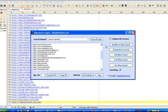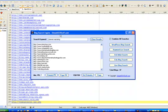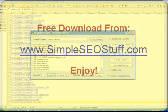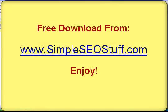Well, if you're interested, as I already mentioned, you can download this software tool for free from my website. Just go to simpleseostuff.com. And on the top menu, you will find a tab called free SEO tools. And from this page, you can download various SEO tools. Thanks a lot for watching. Bye-bye.